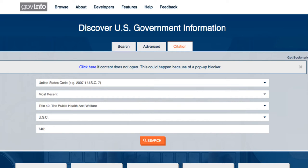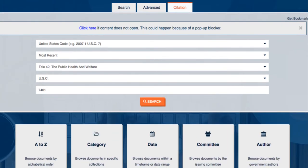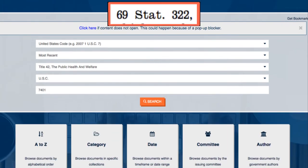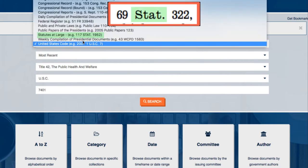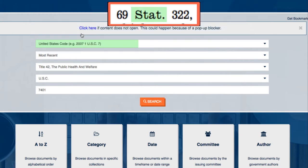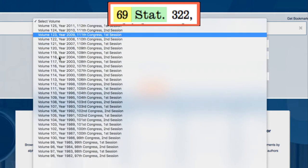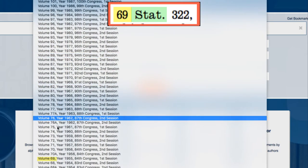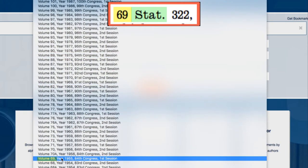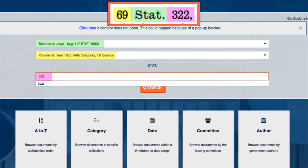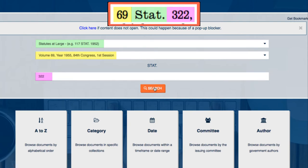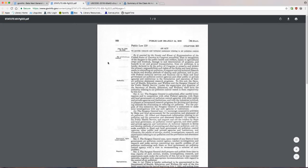We can use Citation Search again, searching for the statute citation 69 Stat 322. In the first drop-down menu, select Statutes at Large. For Volume, our citation indicates that we need Volume 69, and then type in 322 in the number box. This pulls up the original act.